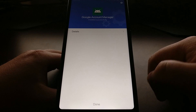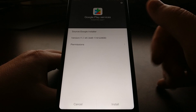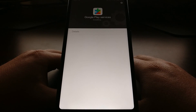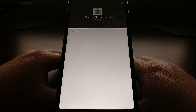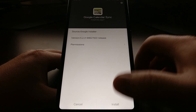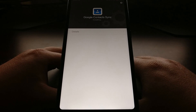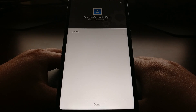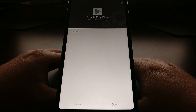It's gonna say Done, then we're gonna go on to Google Play Services — tap on Install. Then it'll say Done, it'll move on to Google Calendar, then Google Contacts. These are all services that you need to have installed for applications that are downloaded from the Play Store to work.